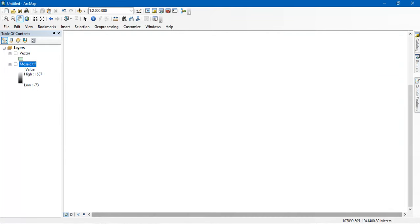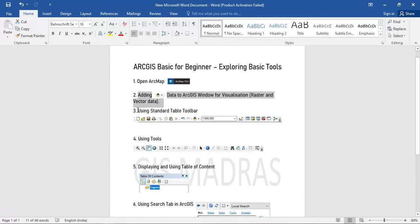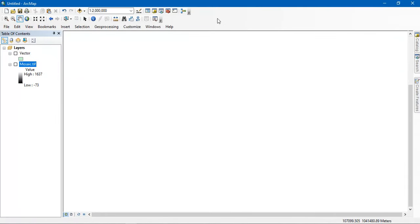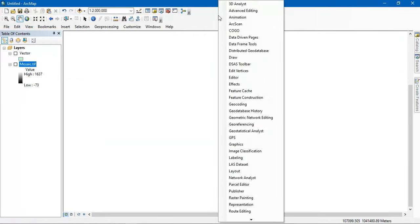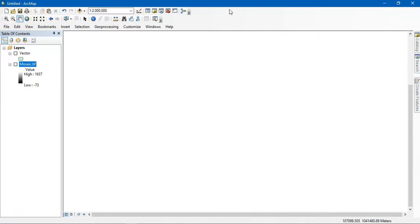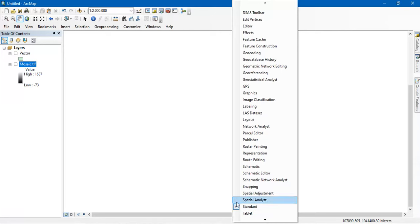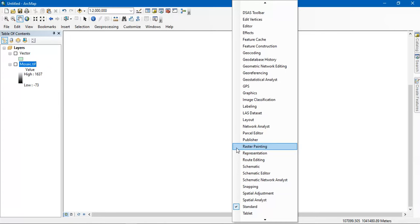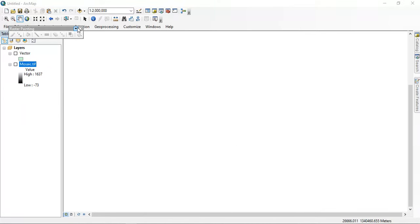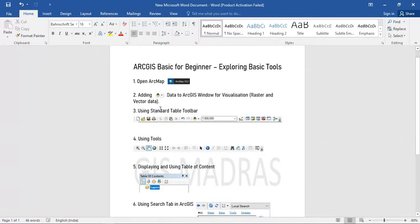Now we are going to see the third process: using the standard toolbar. Before going into it, let me show you how to add this toolbar. Just right-click on the toolbar area, and you can see a tick mark option on the left-hand side. If you need to enable a tool, just click it so that it will be added to the display. You can add tools that are really important for various visual analyses.